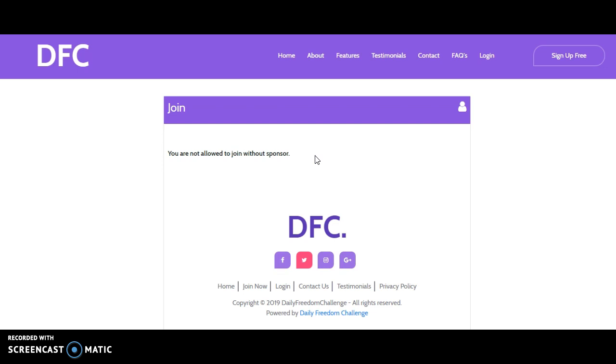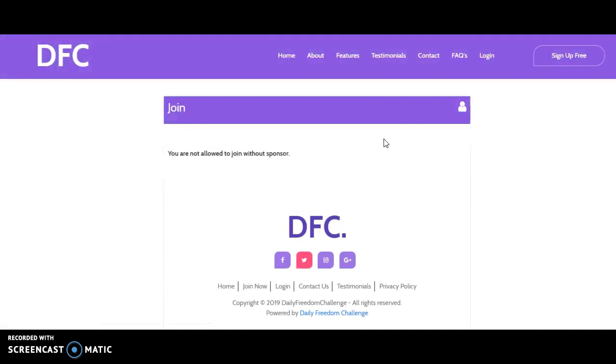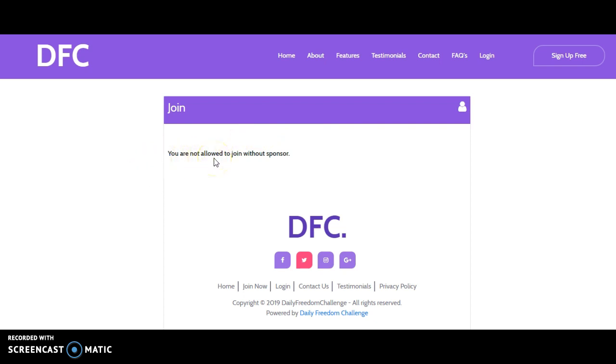Without being referred, you need a sponsor. For instance, you come here and remember you can sign up for free. If you click on sign up for free, you see you are not allowed to join without a sponsor.